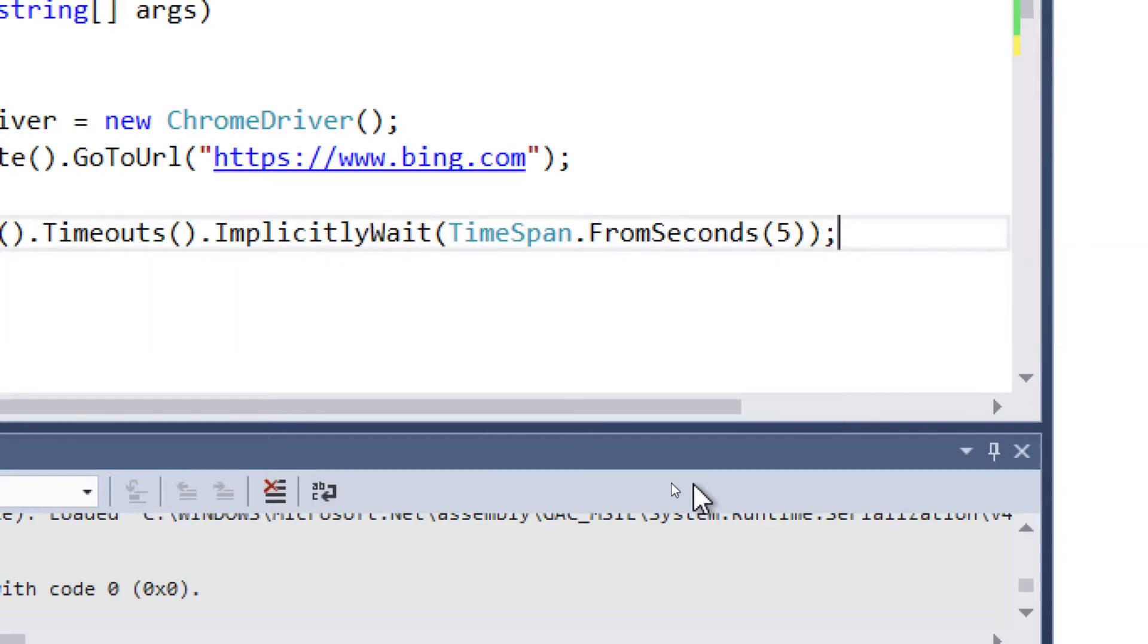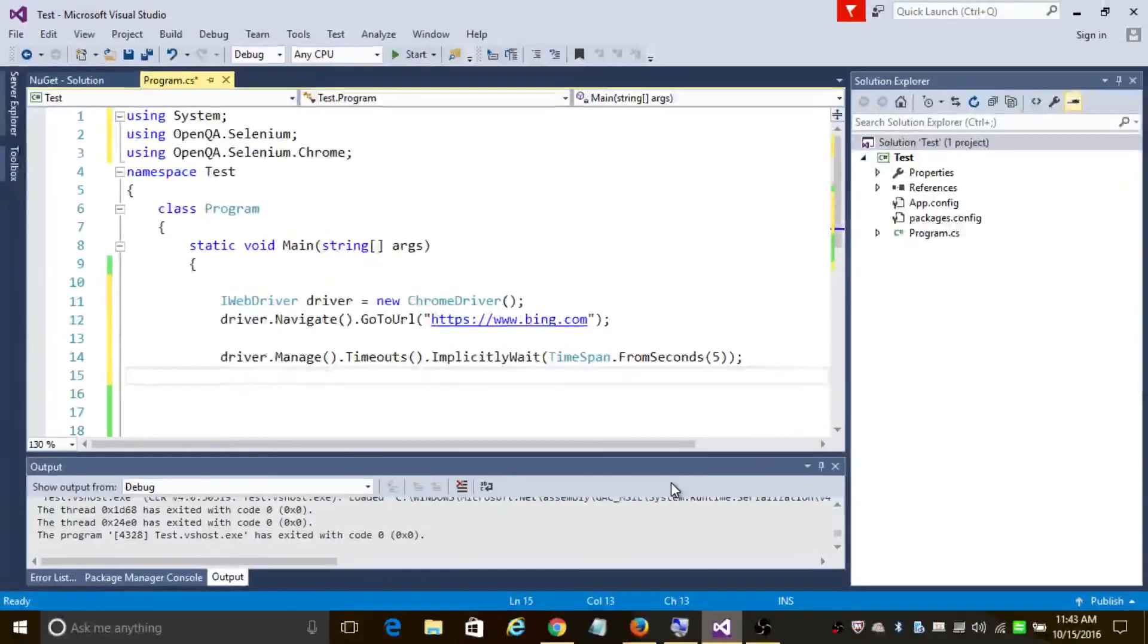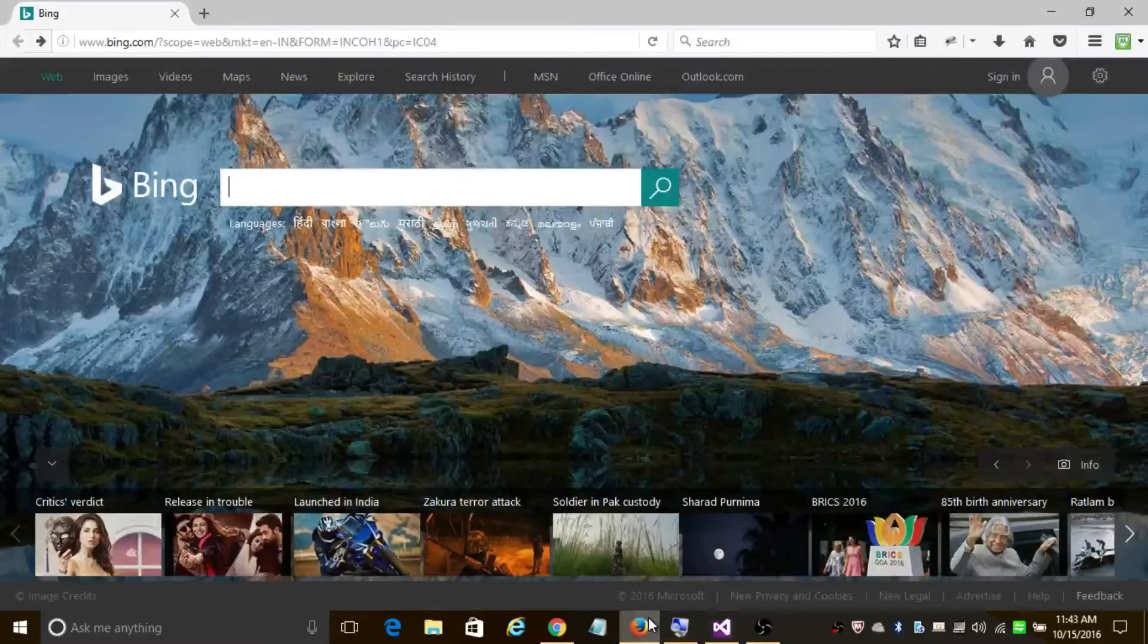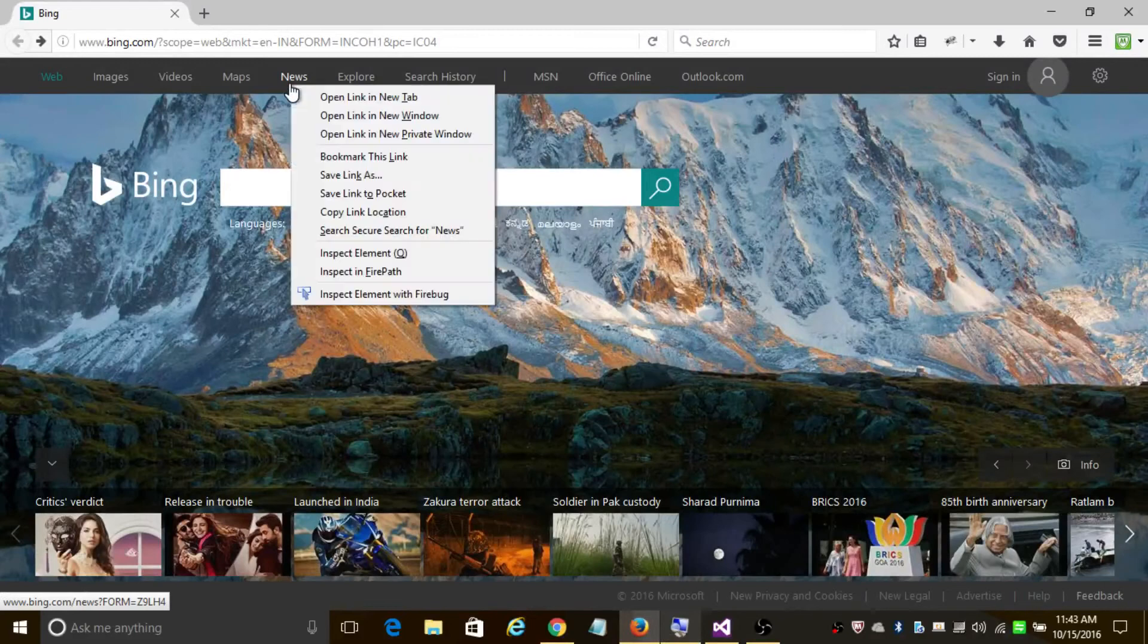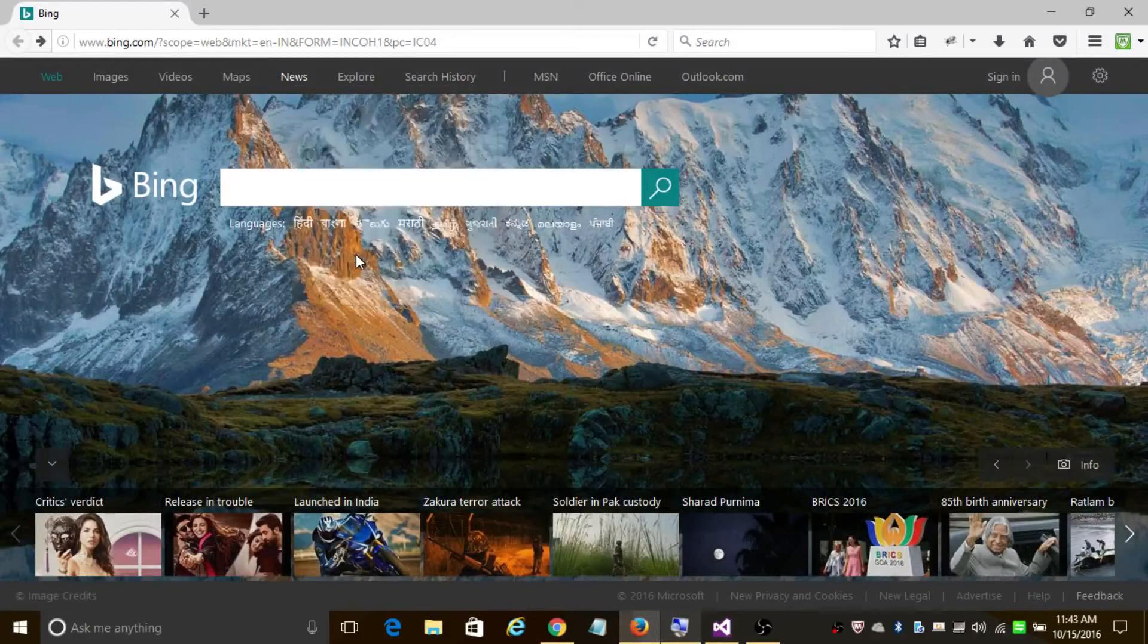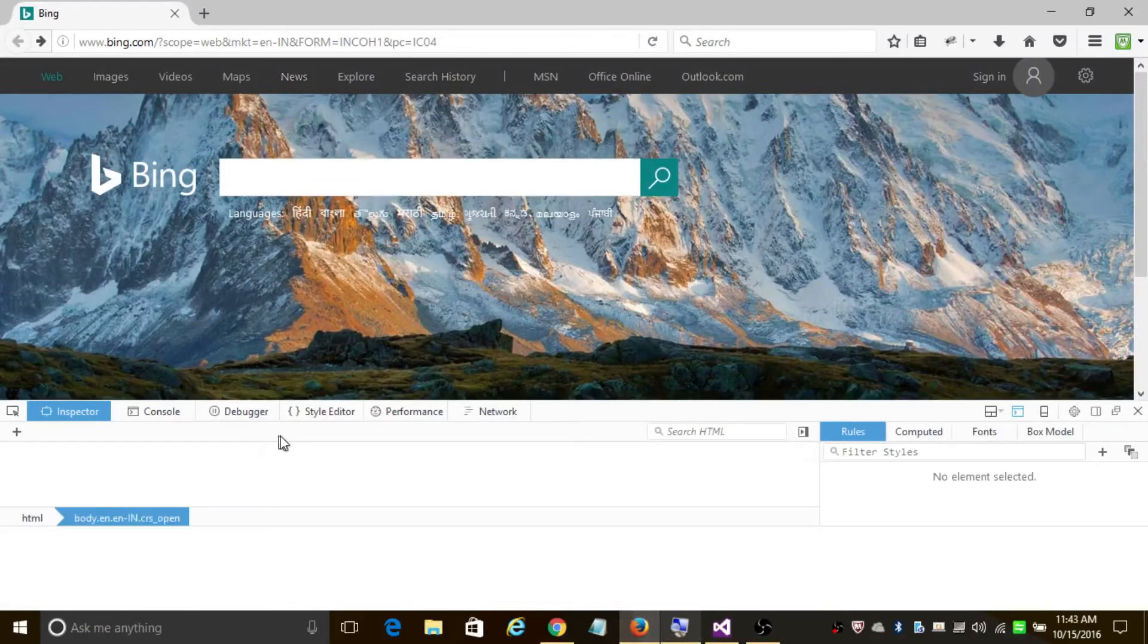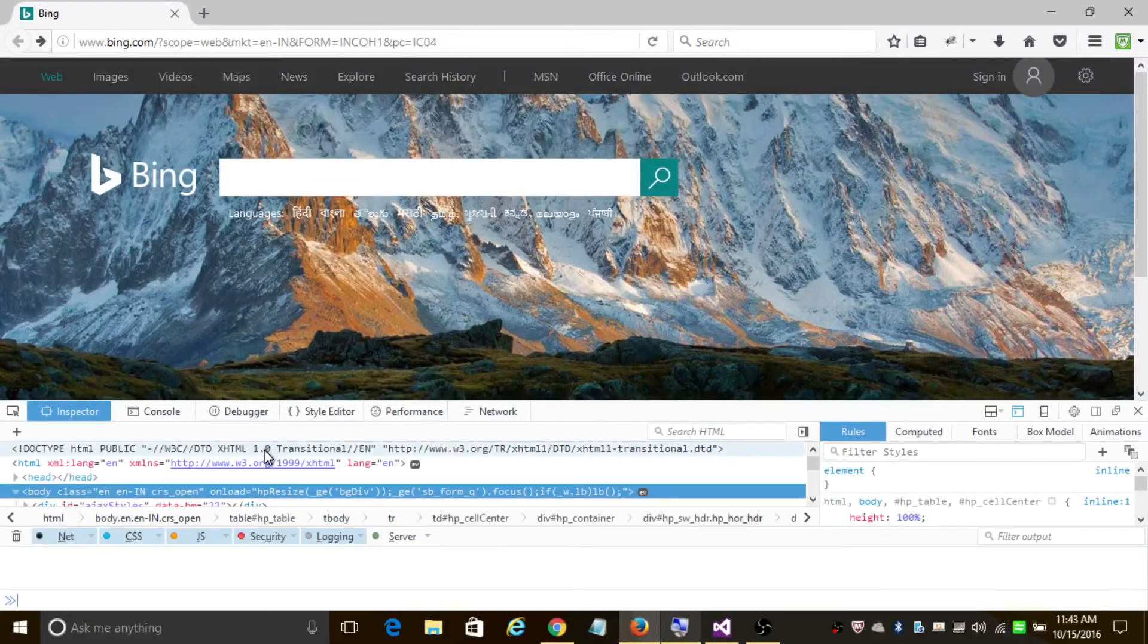This program will wait for five seconds and ensure that all the web elements are loaded before you perform any actions on them. In order to click on News, let's inspect this element and find